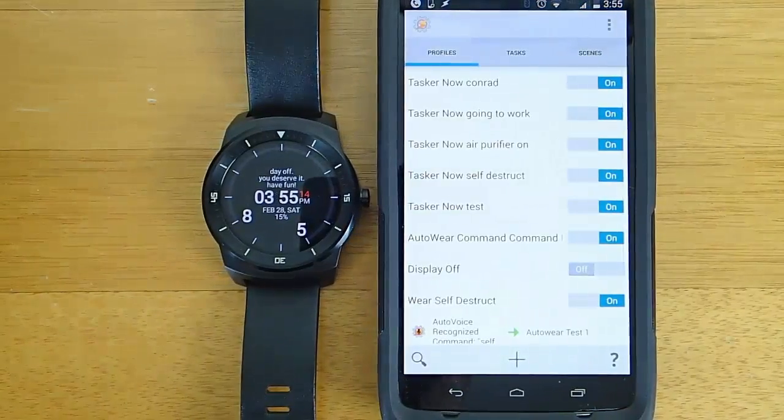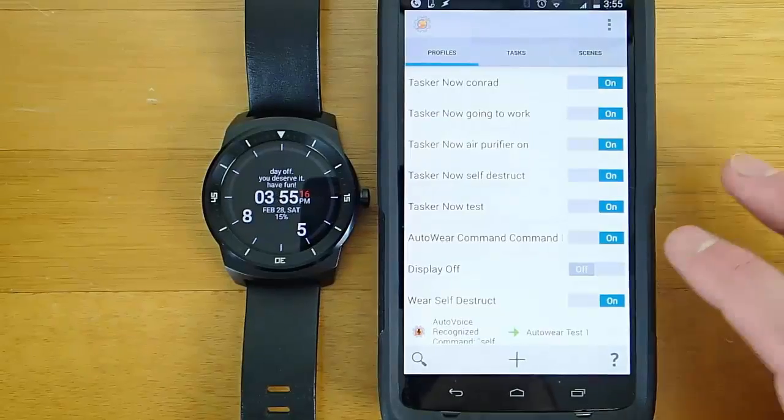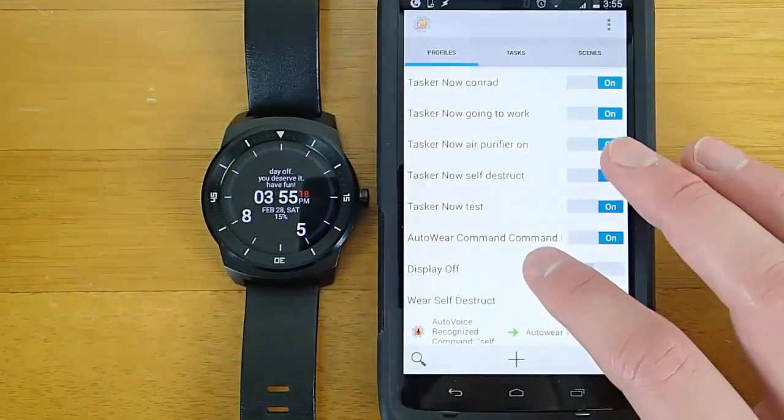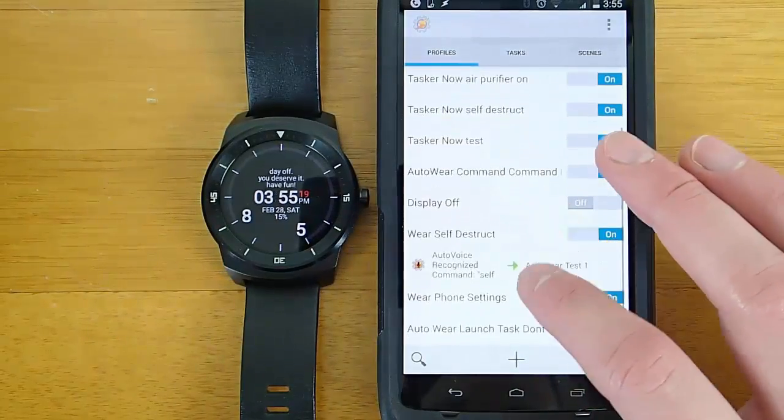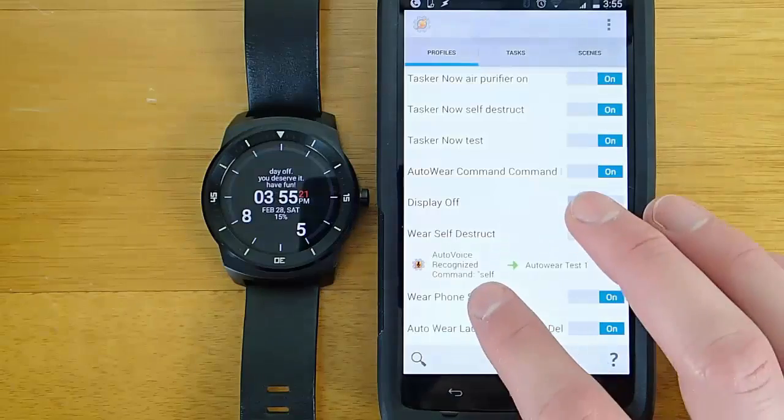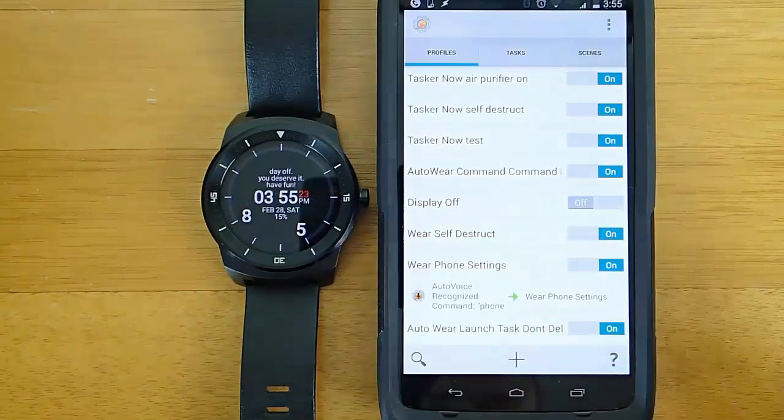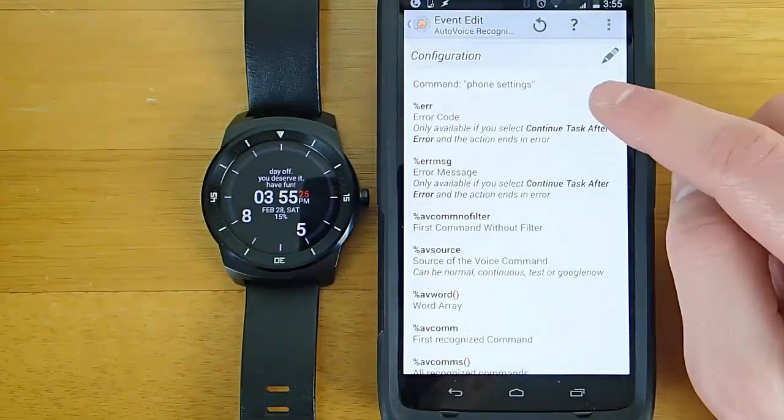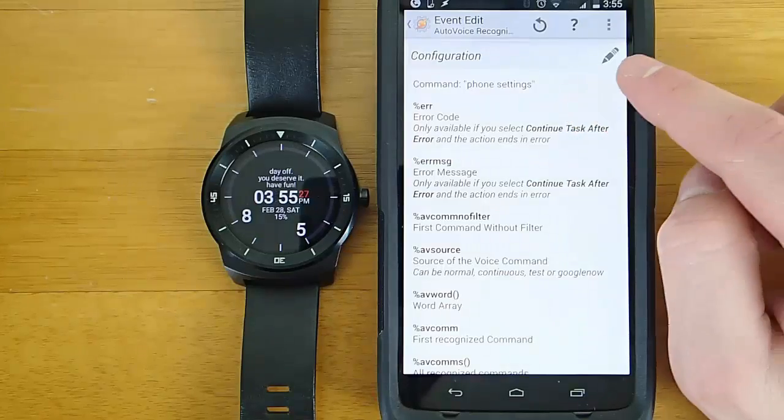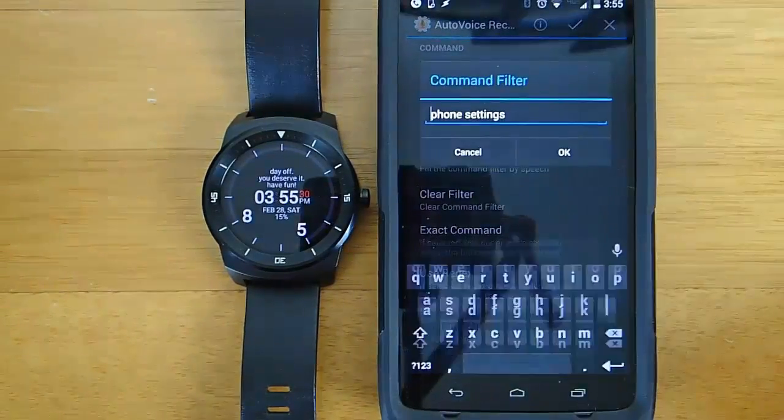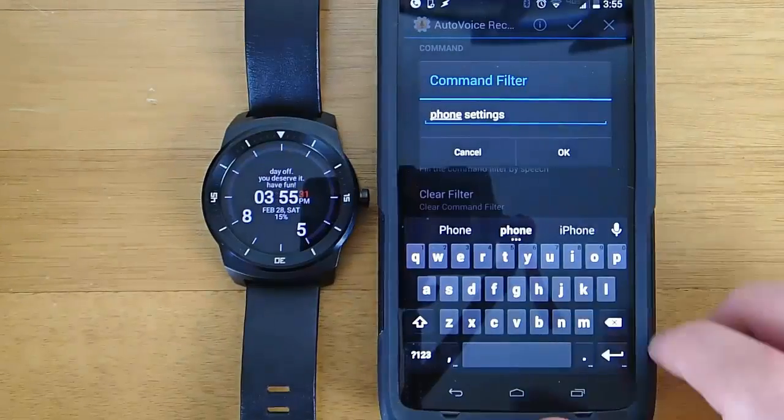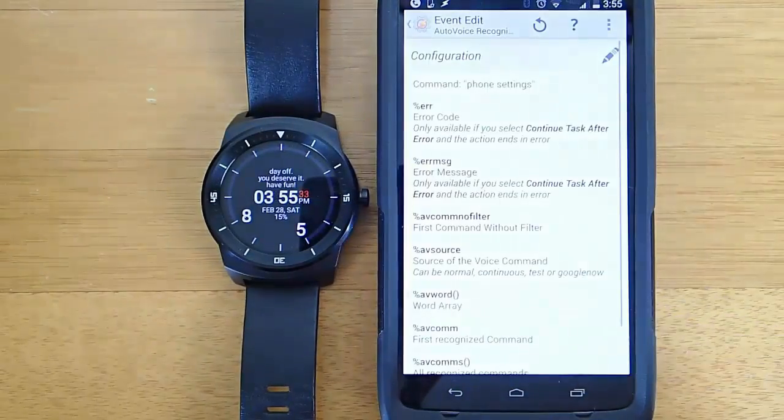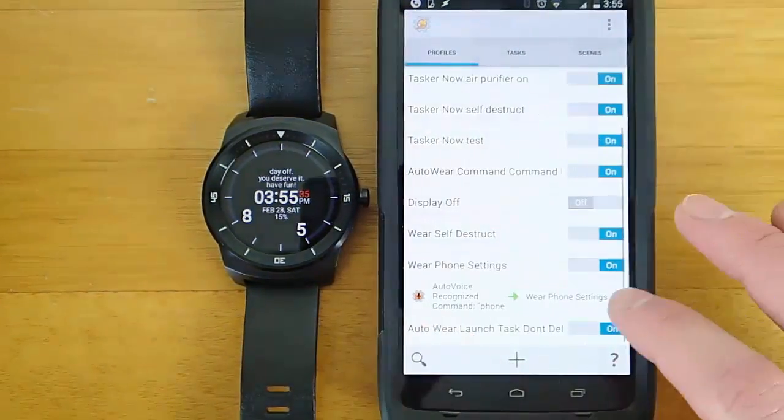Let's go ahead and take a look at one of the tasks that I've already set up. We'll take a look at the phone settings task that I created. And what triggers my task is AutoVoice. And AutoVoice is made by the same developer as AutoWear. So you'll want to download both of those.